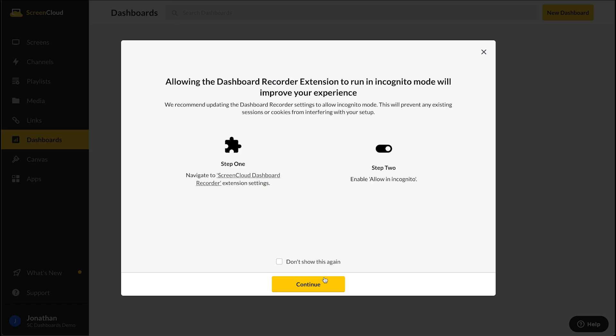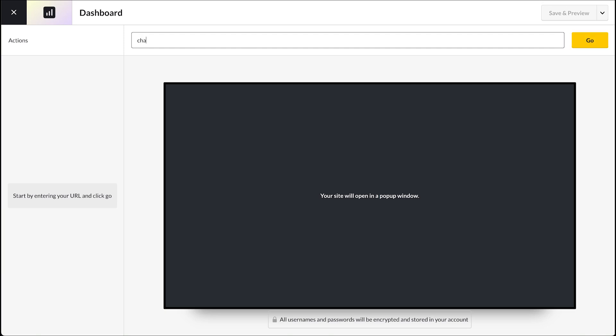Once that setting is enabled from your Chrome browser settings, we can start recording our Dashboard setup. You can begin by entering the URL of the login page and click Go.